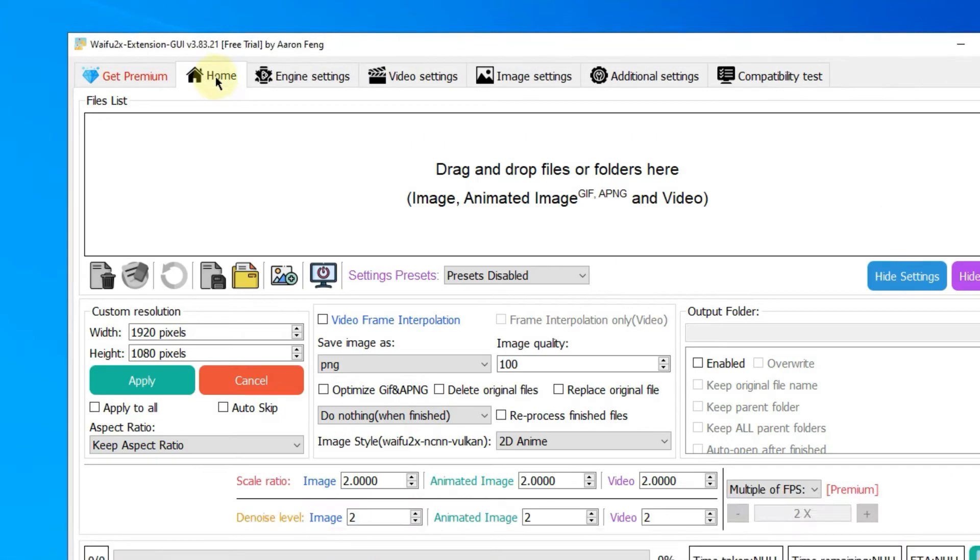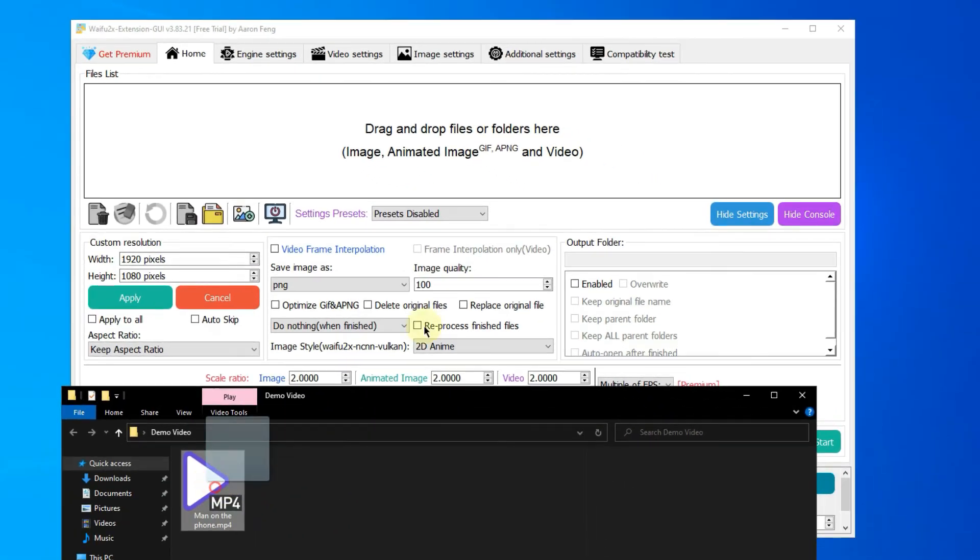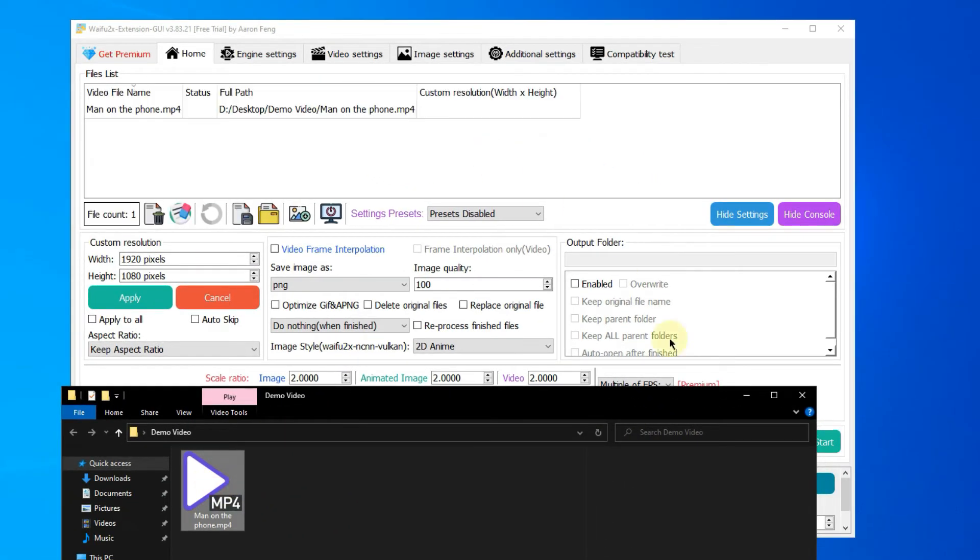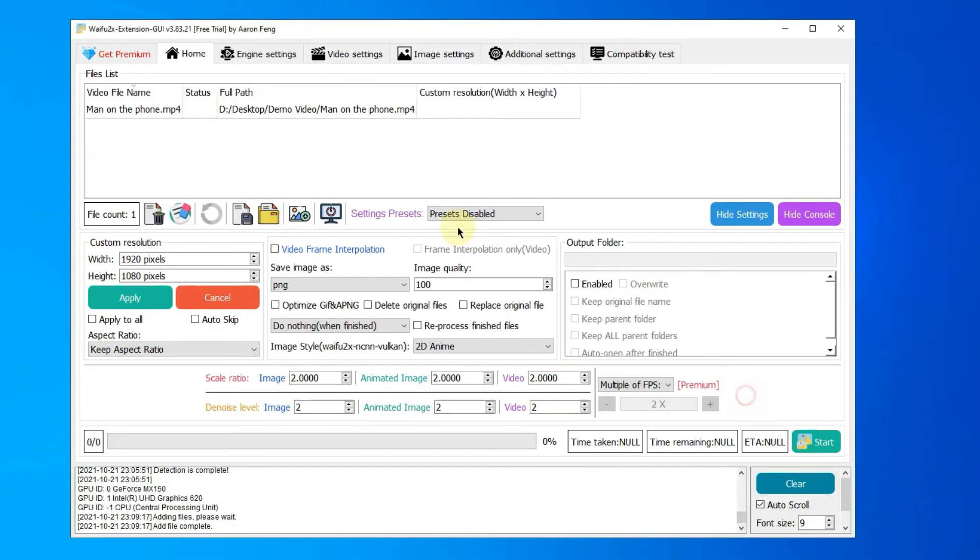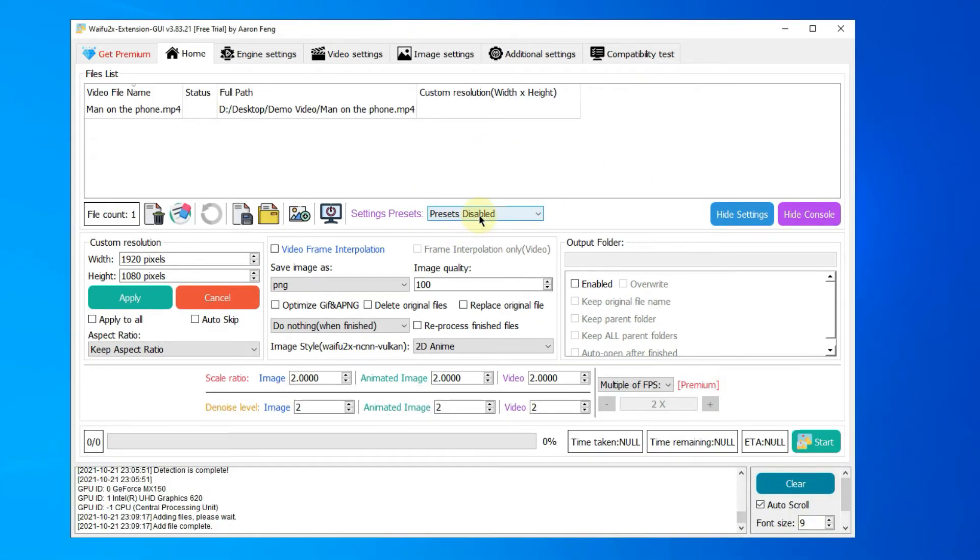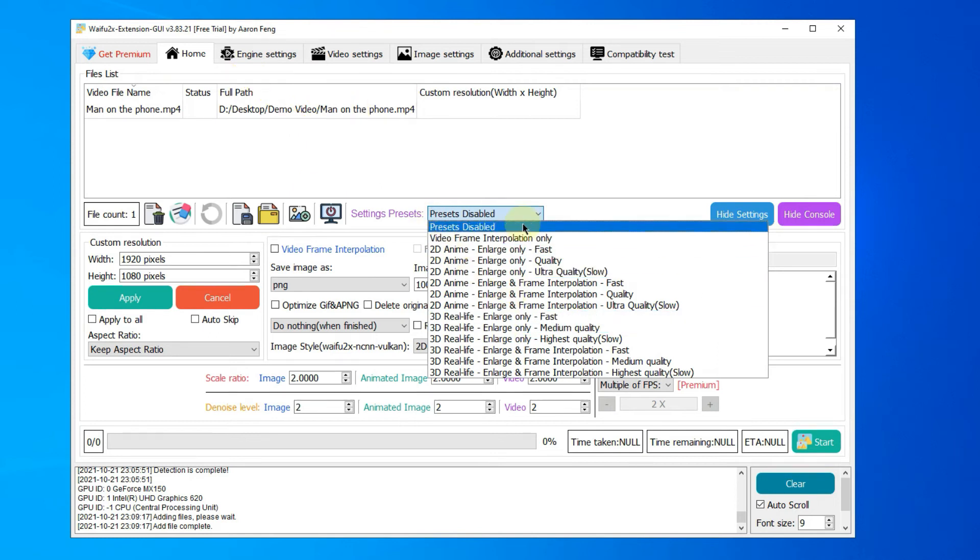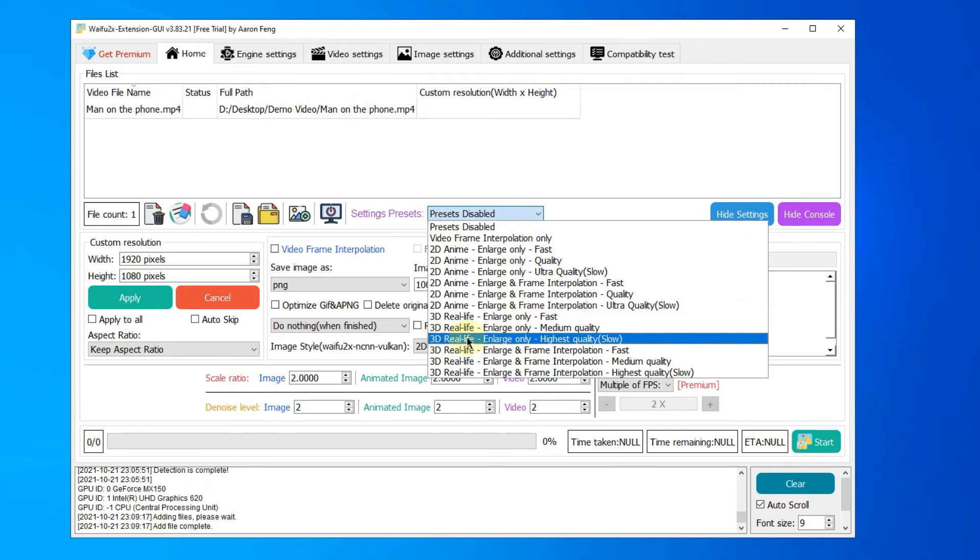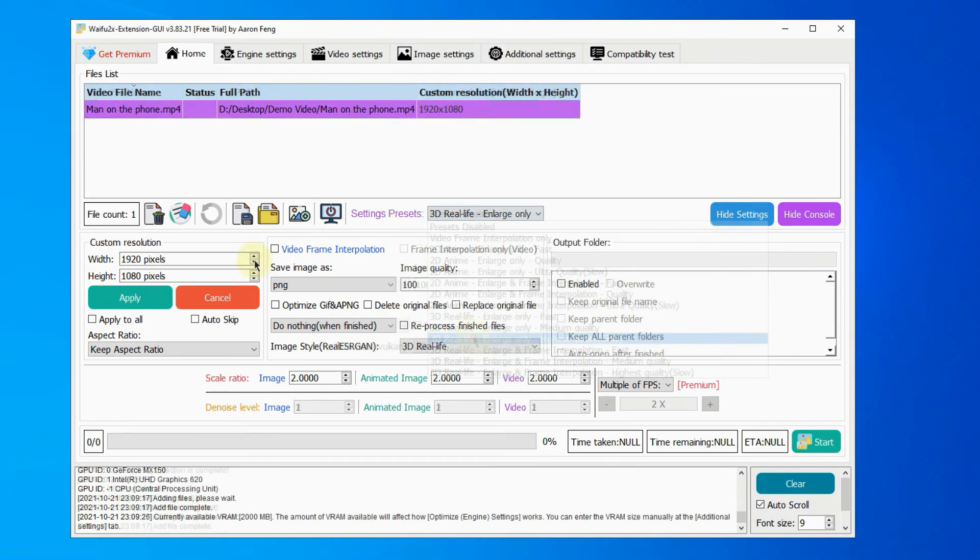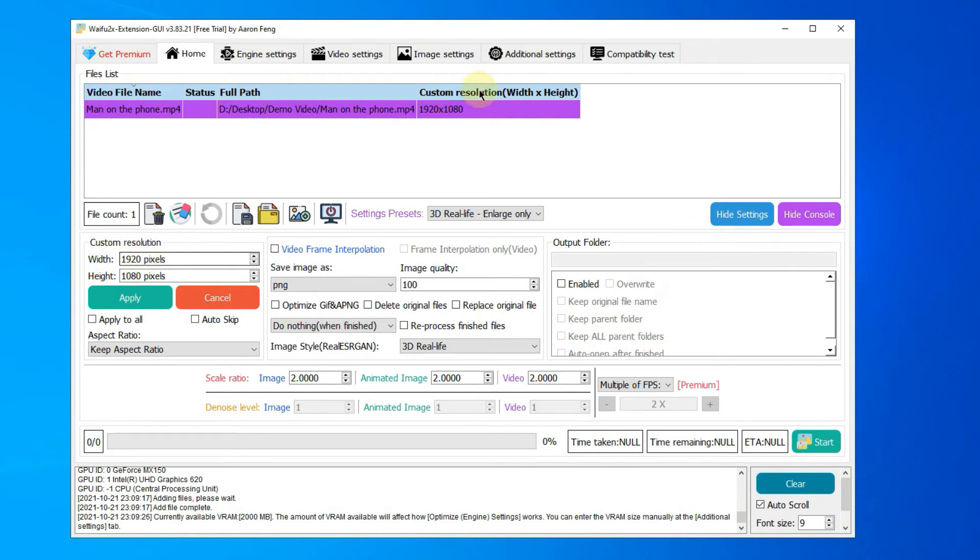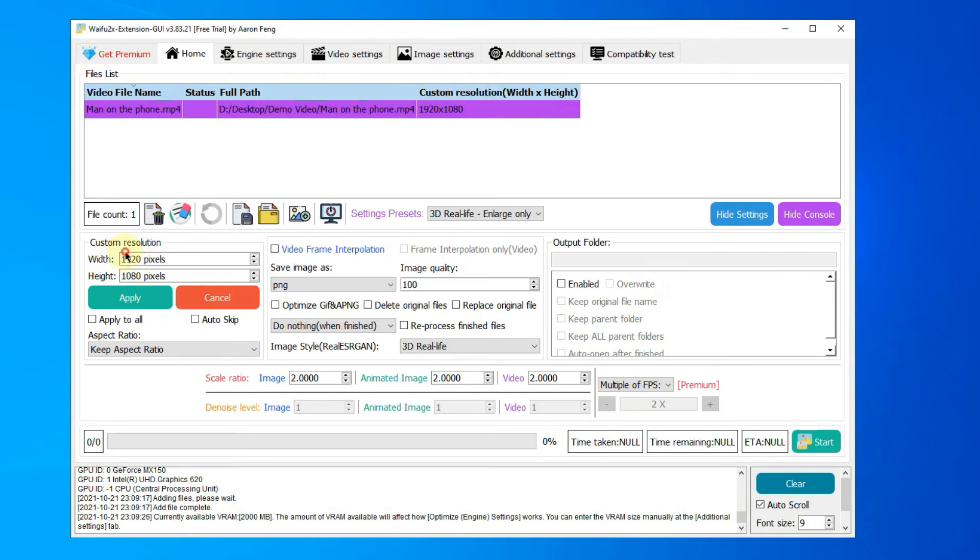Go to the Home tab and drag your videos to the program. Choose a preset here, and I will take the 3D real life, enlarge only as an example. By default, the AI upscaler will upscale 200% of your video.